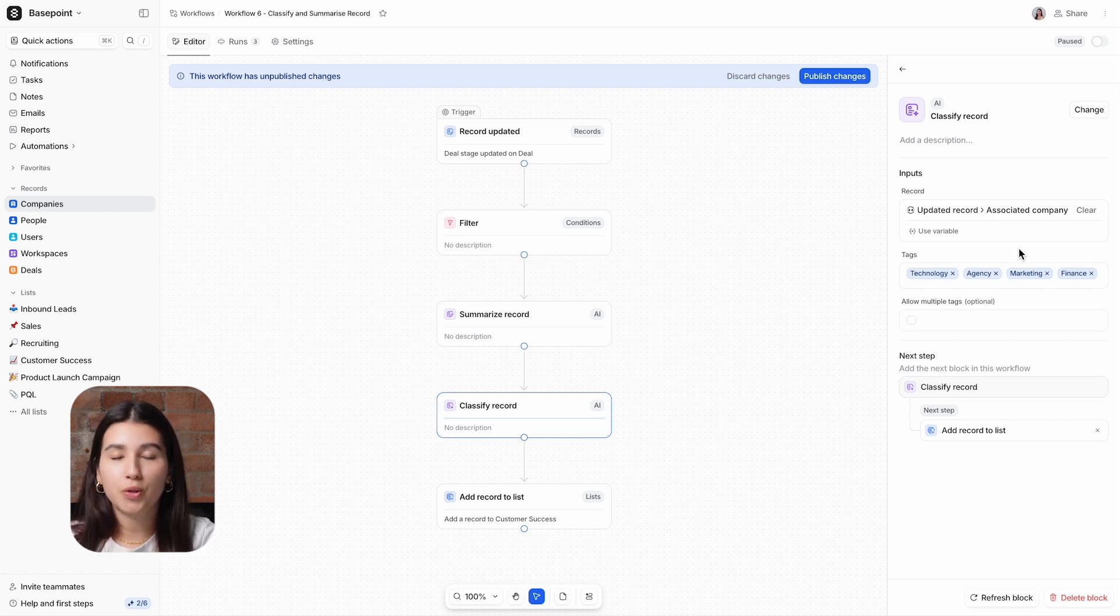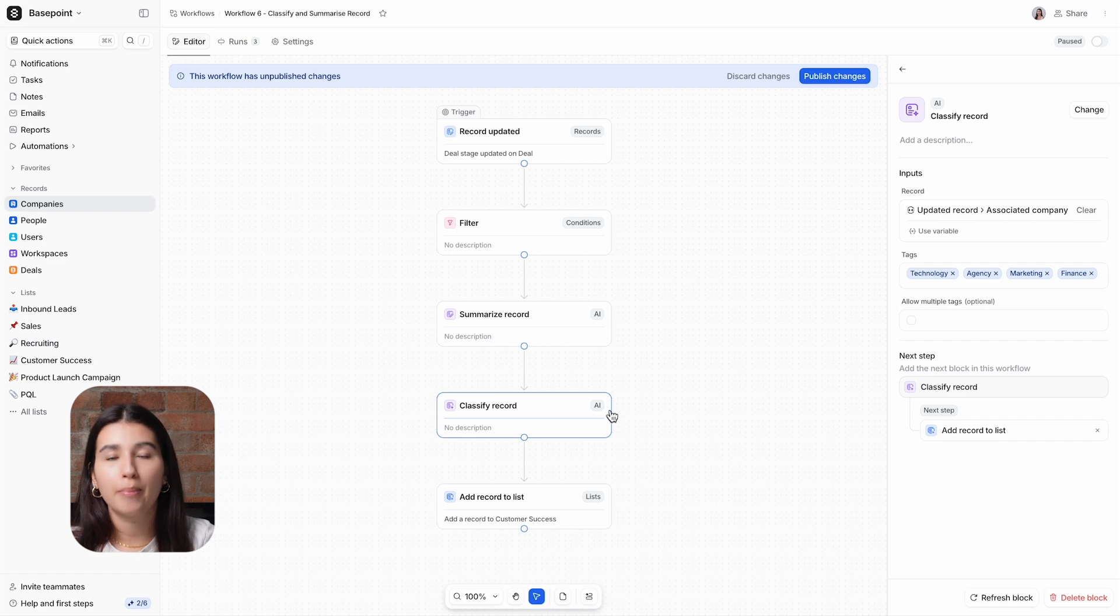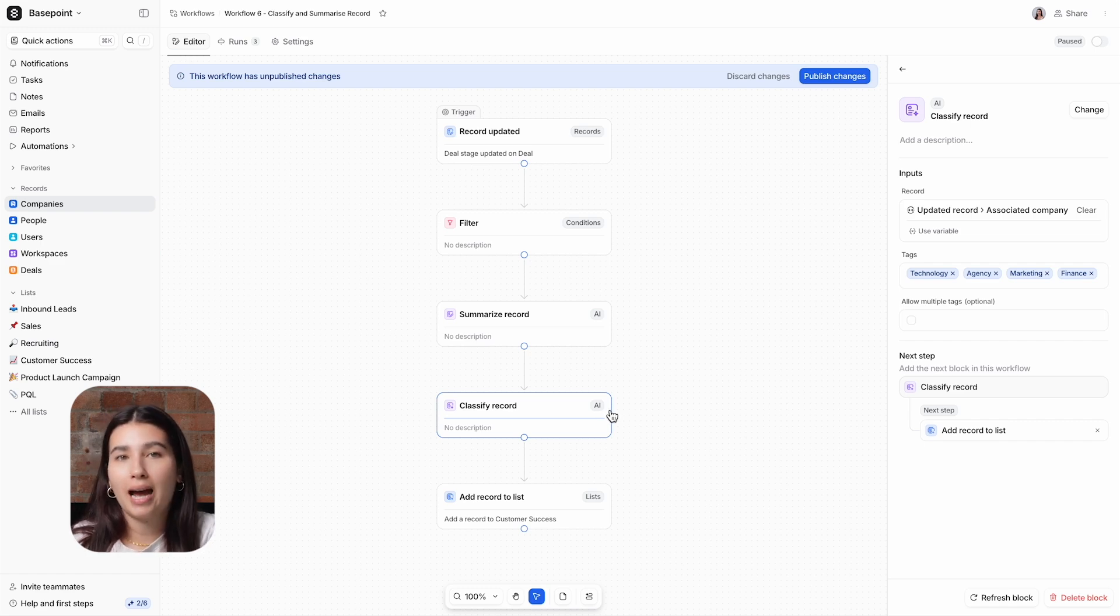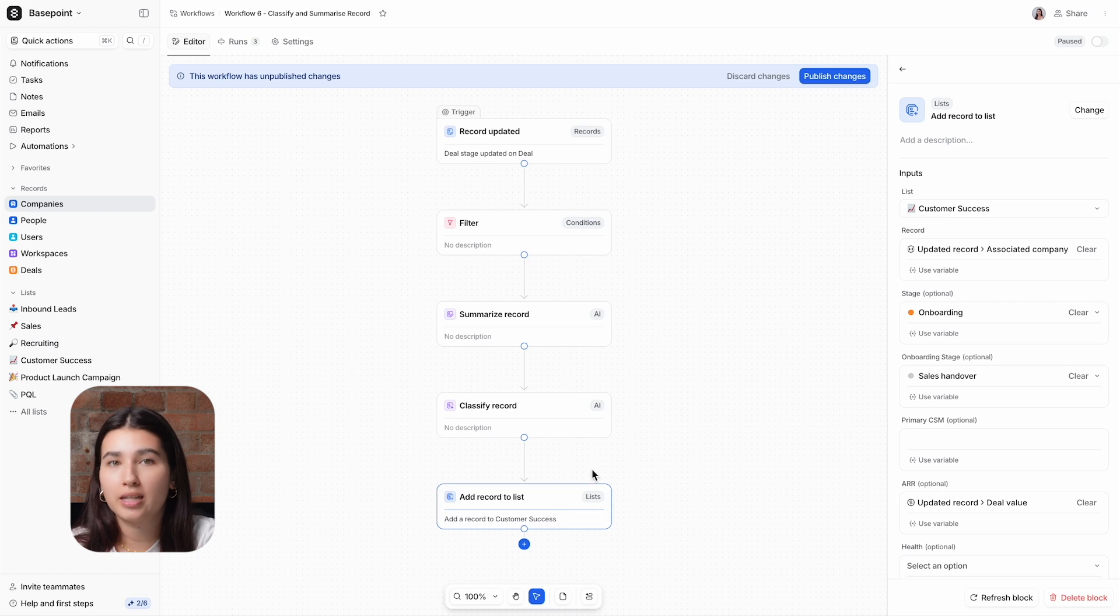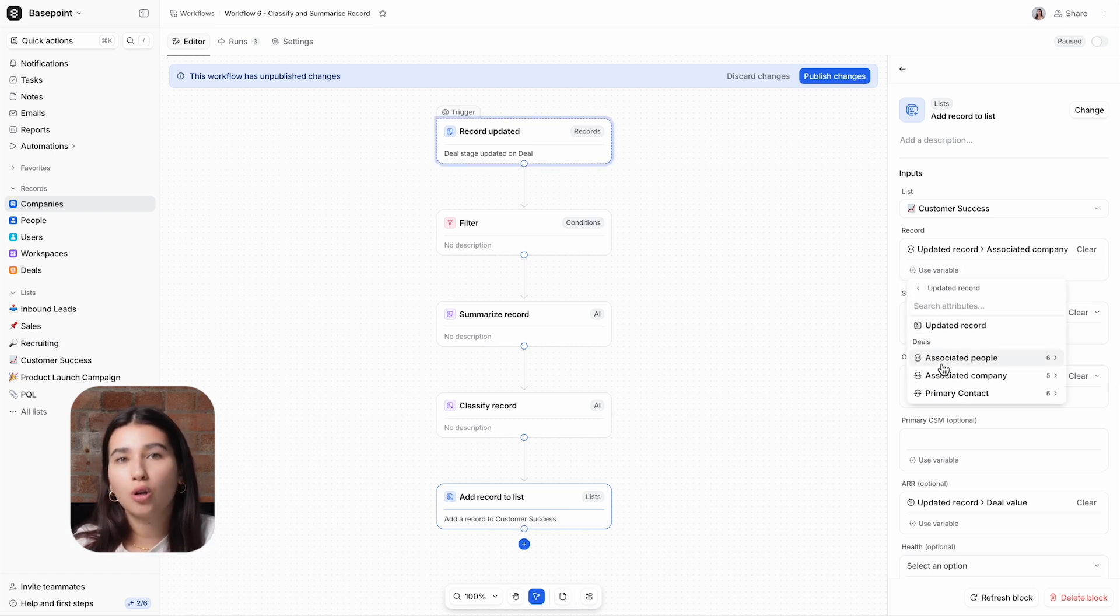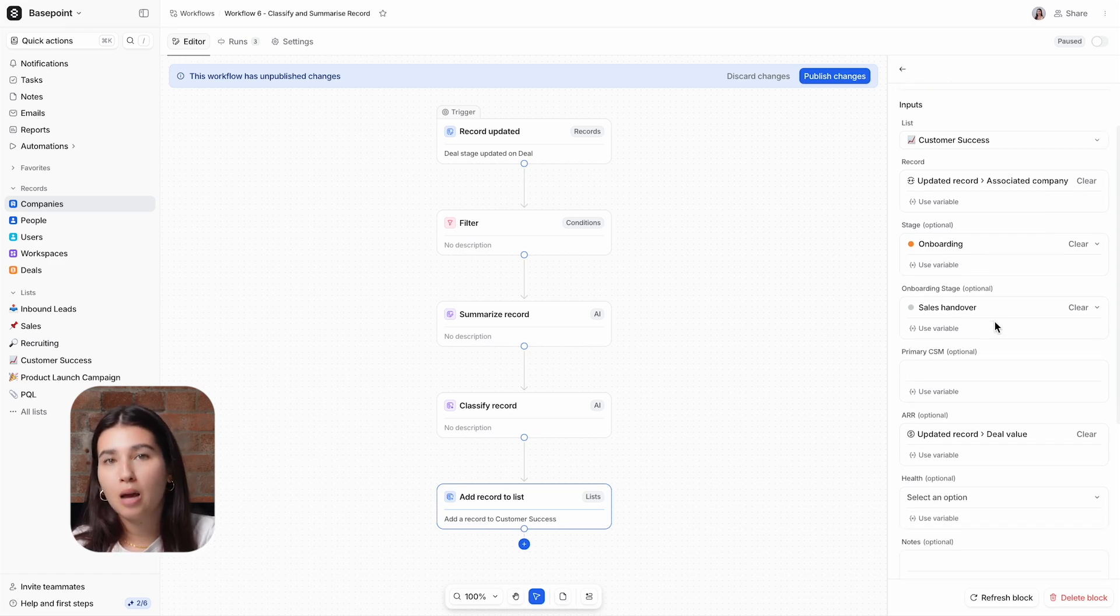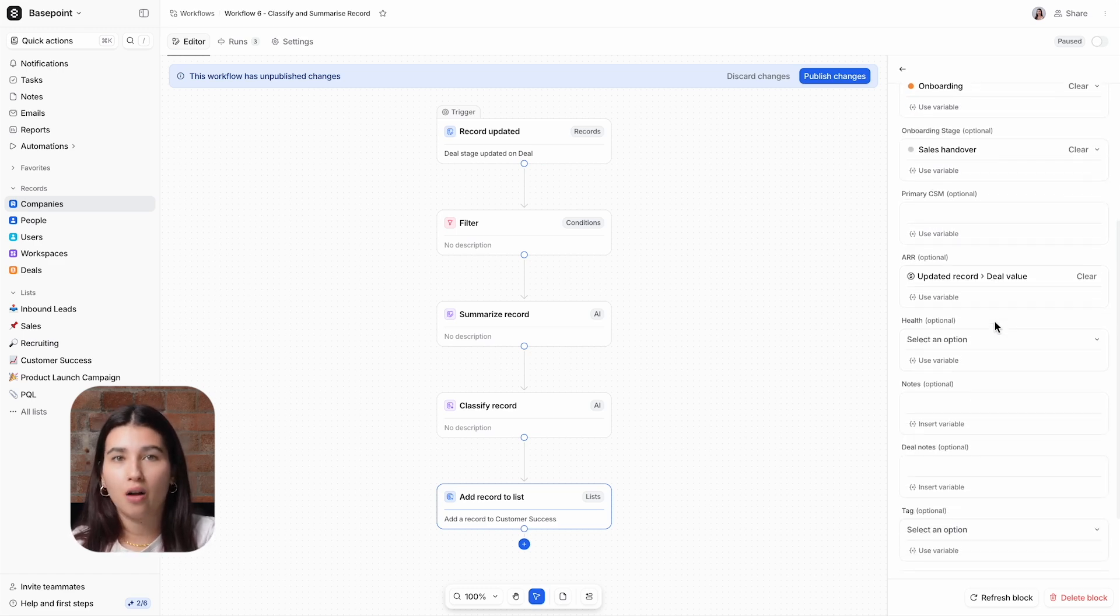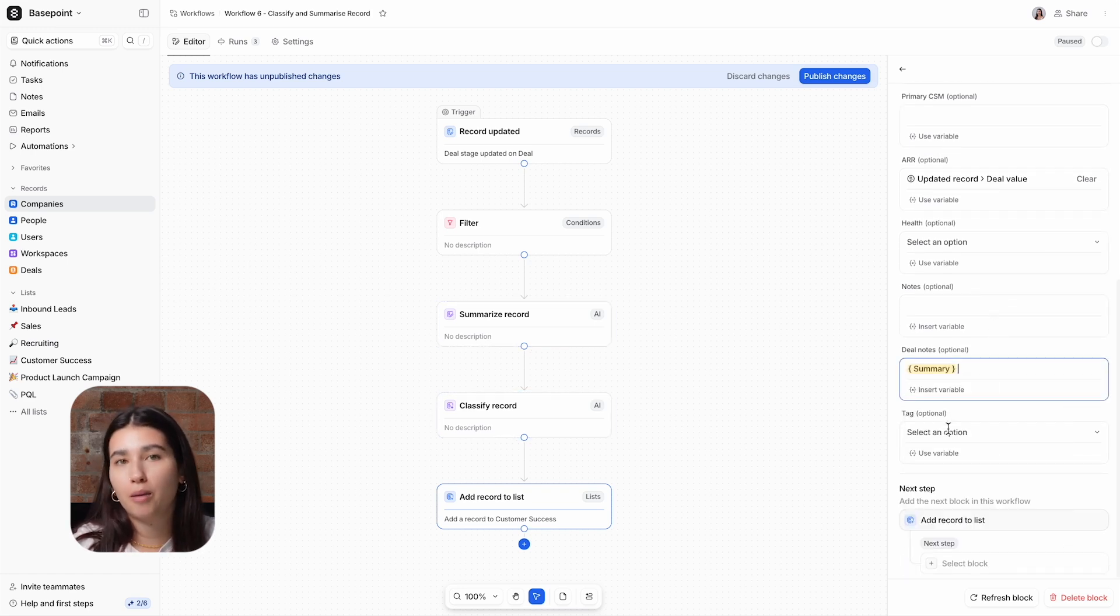So far, we've used two AI blocks, Summarize Record and Classify Record, to return the data about specific records, but now we need to store that data somewhere. So the final step in this workflow is adding a record to our customer success list. This is a list of companies, so we're going to add the associated company for the updated deal record. I've used a combination of fixed values and variables to populate key attributes, but the two that I want to focus on here are the deal notes and tag, as this is where we'll be pushing the data that was generated by the AI blocks.